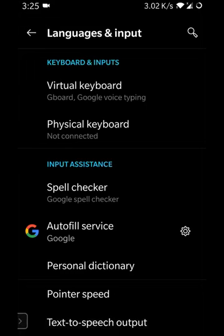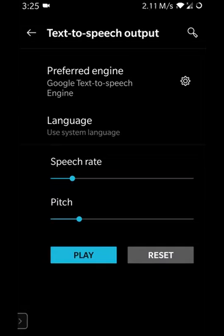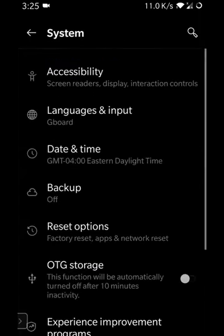Also under Language and Input is Text to Speech Output, where you can control the speech rate and pitch rate — adjusting them up or down to your comfort, playing it back to check, and resetting as needed. That covers the main features of Language and Input.